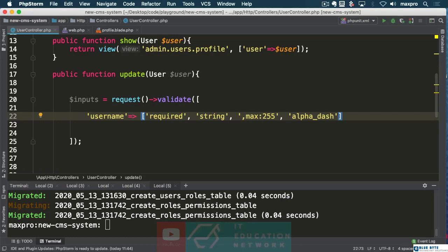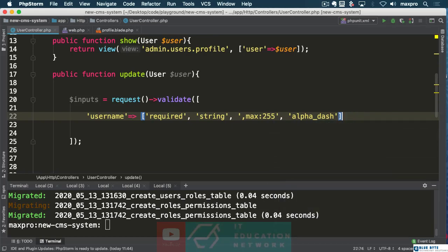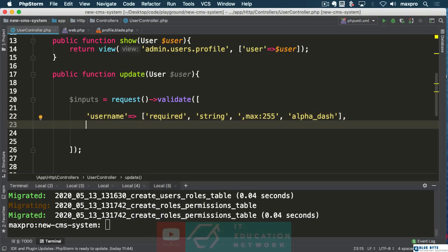If we wanted to make it unique we can pass some type of rule here — we can take the Rule static class and use a method code unique. You can look it up and make sure we make it unique in our table, but we already did that in the migration. Let's come back here. You are not going to be typing this — I'm going to pause the video and come back.